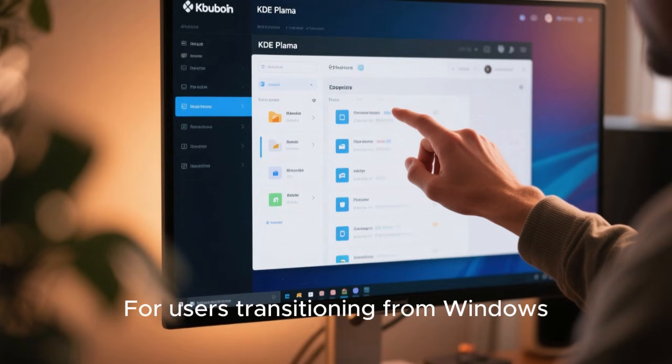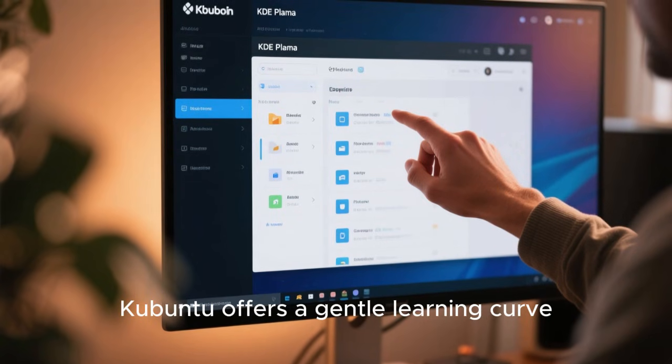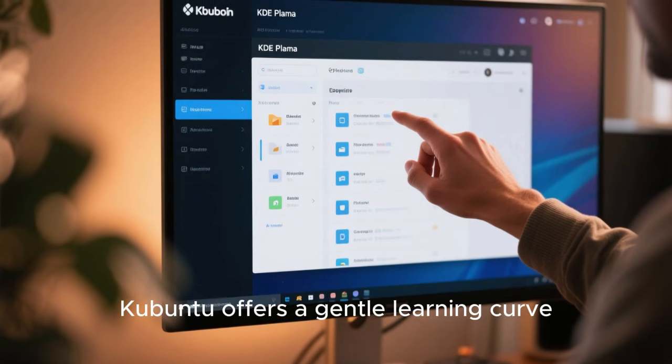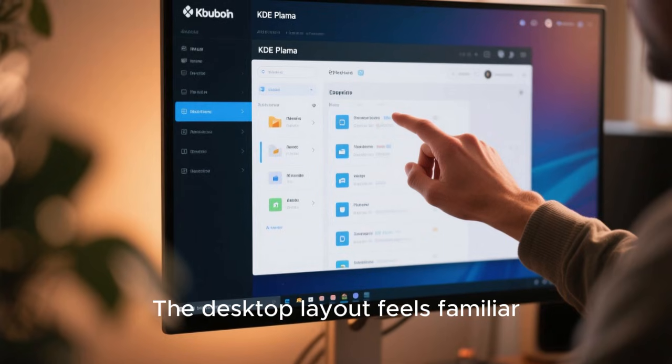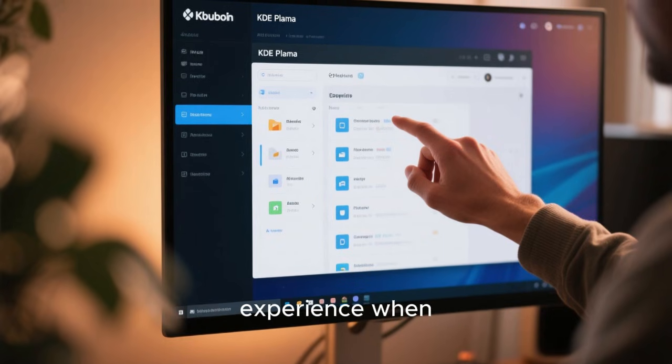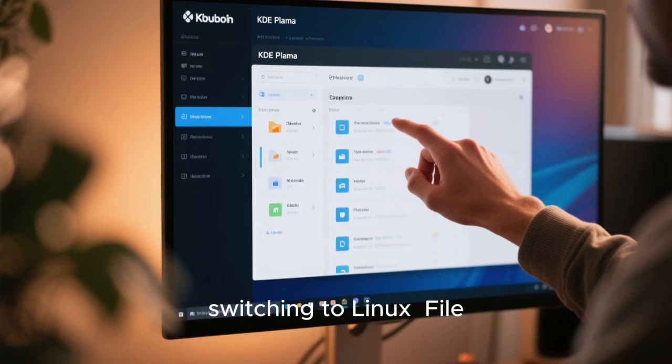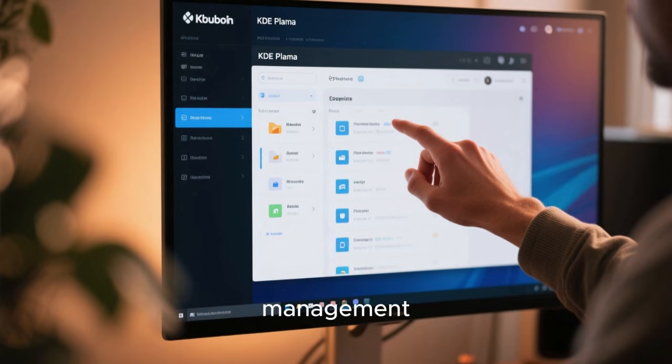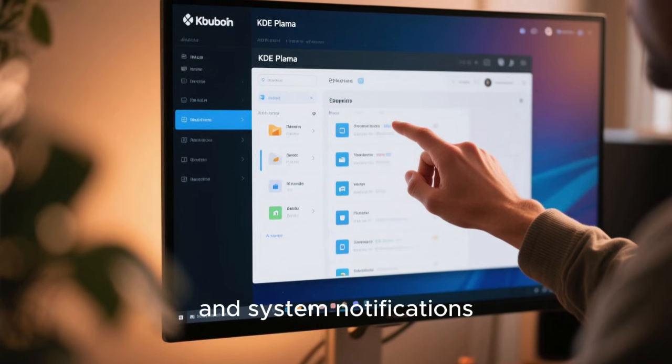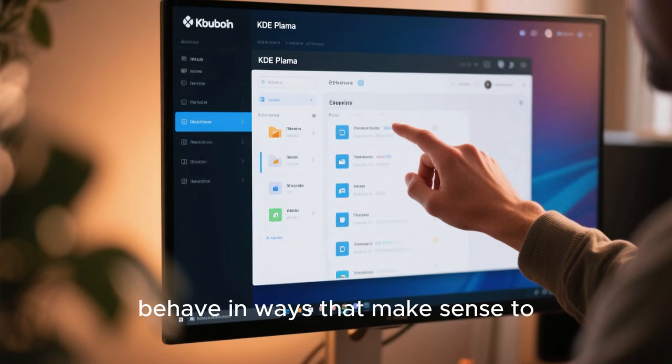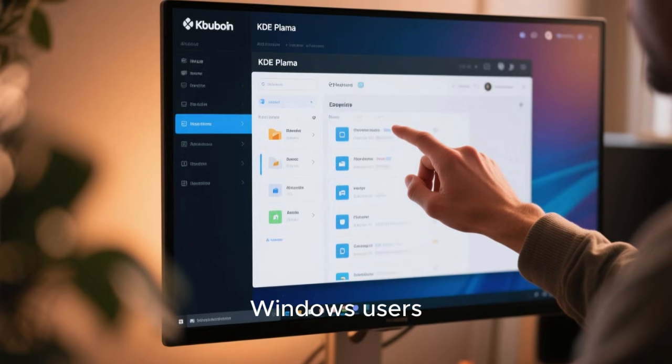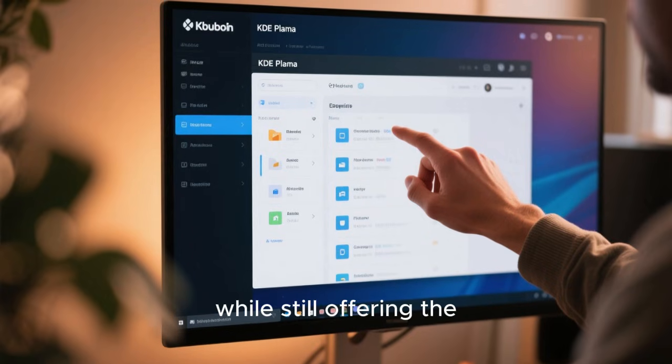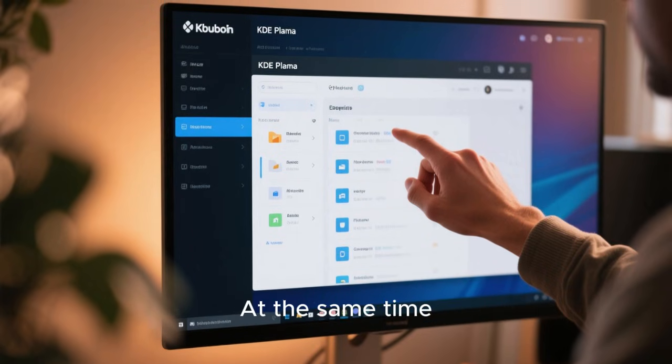For users transitioning from Windows, Kubuntu offers a gentle learning curve. The desktop layout feels familiar, reducing the initial culture shock that some users experience when switching to Linux. File management, application menus, and system notifications behave in ways that make sense to Windows users, while still offering the advantages of Linux under the hood.